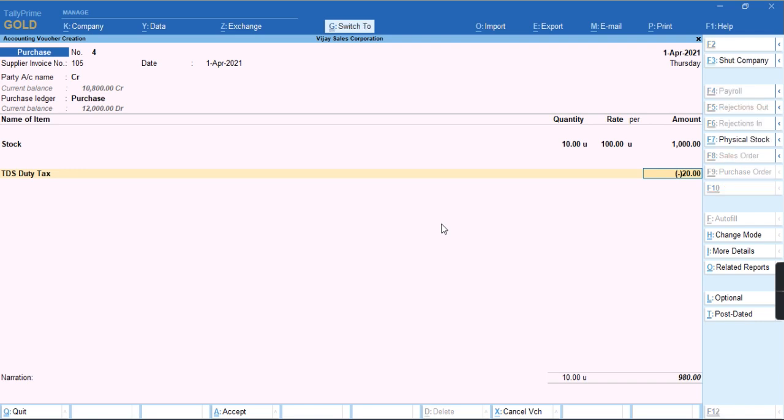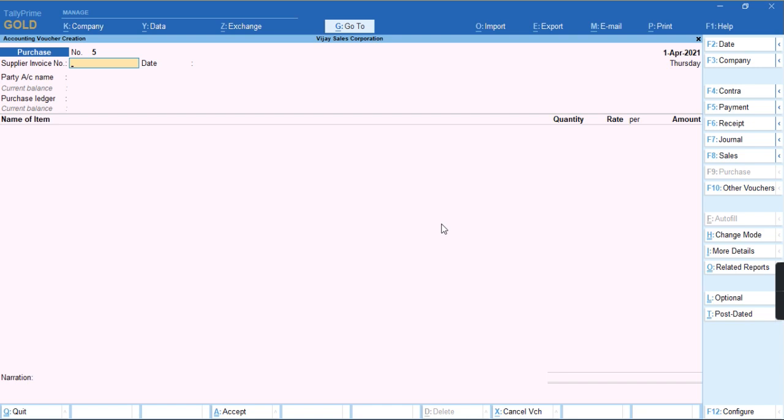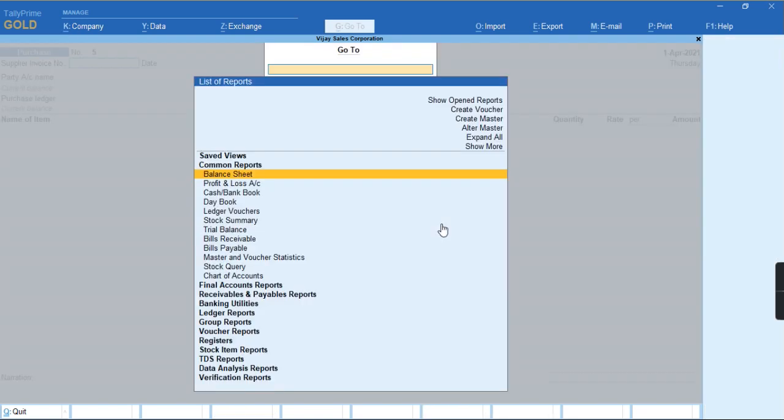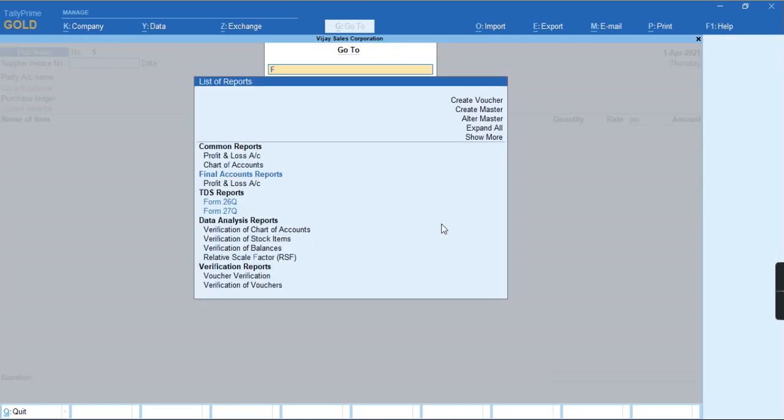To save this voucher, we'll press Ctrl+A. To check the report, you can press Alt+G, Form 26Q.